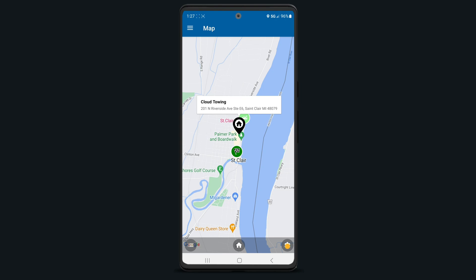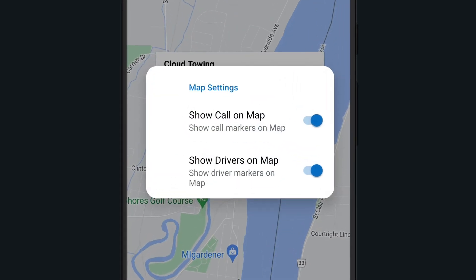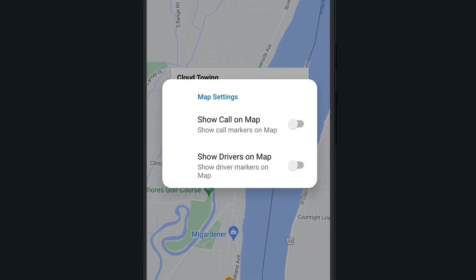Selecting the gear icon will open the map settings and will allow you to add or remove calls or drivers from displaying on the screen.